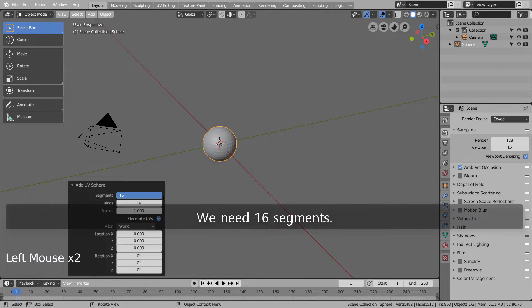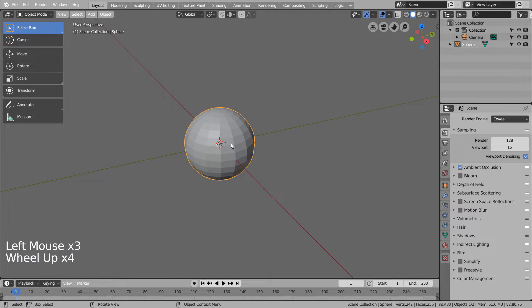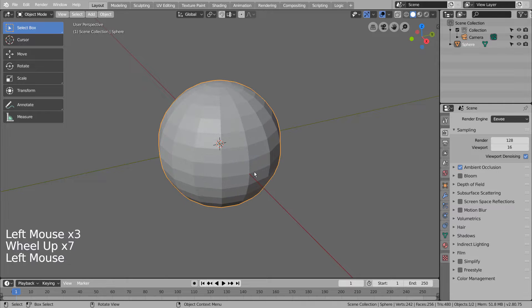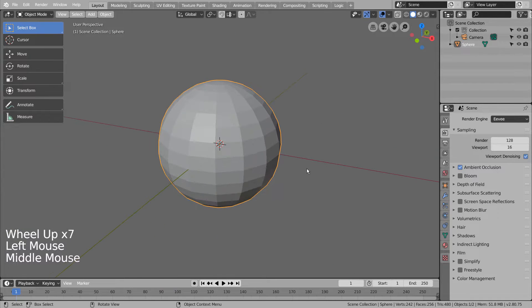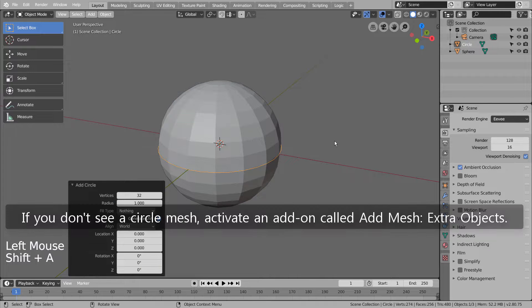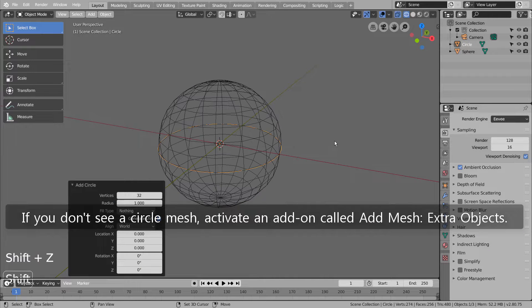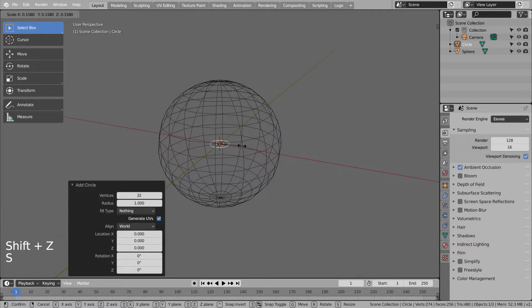We need 16 segments. Create a new circle. If you don't see a circle mesh, activate an add-on called Add Mesh Extra Objects.